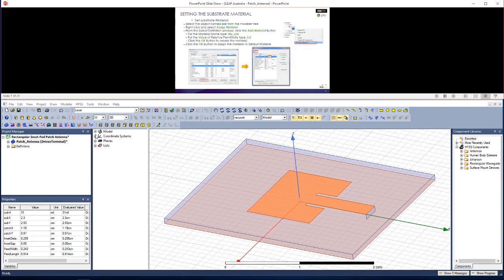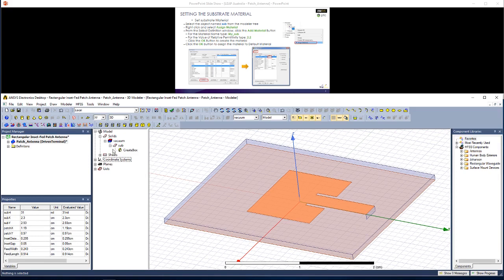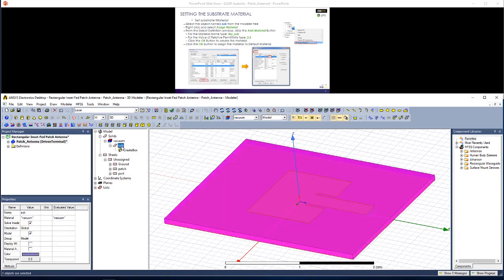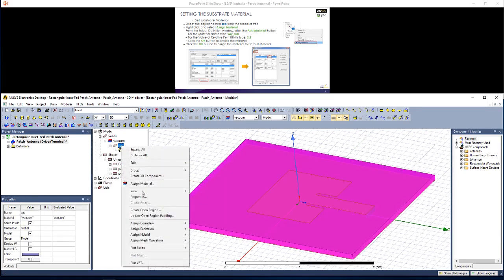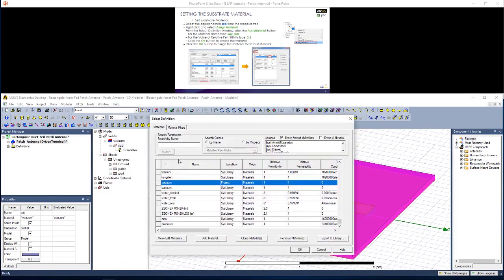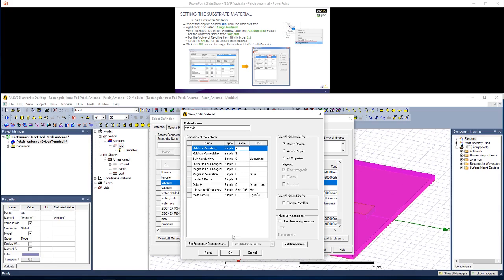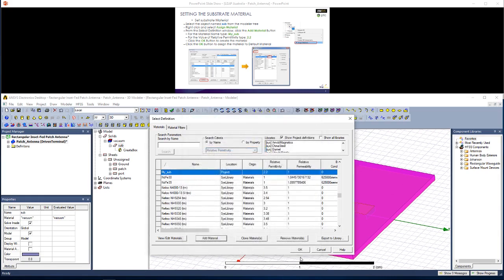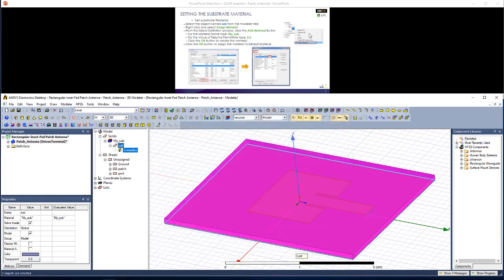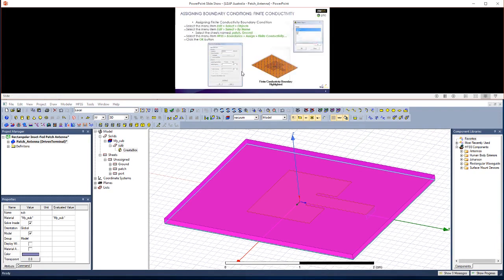Let's set this substrate material, which currently is listed as a vacuum. You can see under the Modeler tree. Click on Sub, right-click, Assign Material. You can pick one from the library, but we're going to add our own material. Rename it as MySub, and I'm going to give it a relative permittivity of 2.2. Hit OK twice.